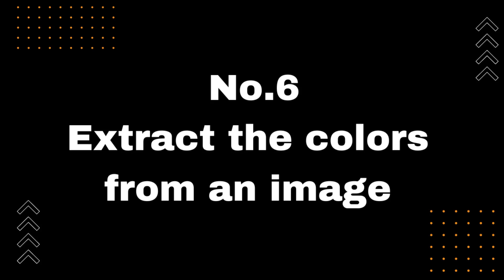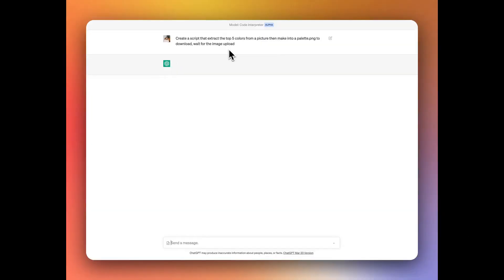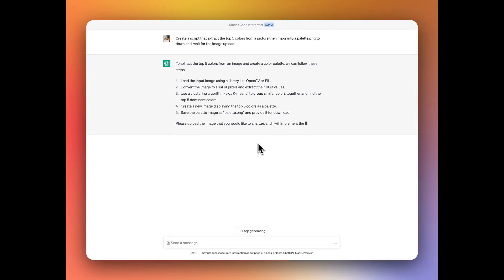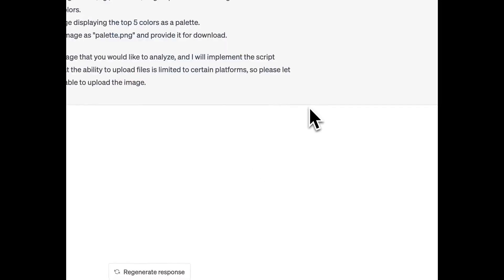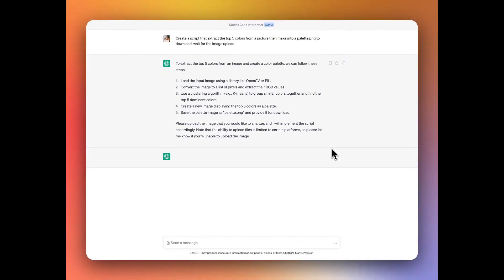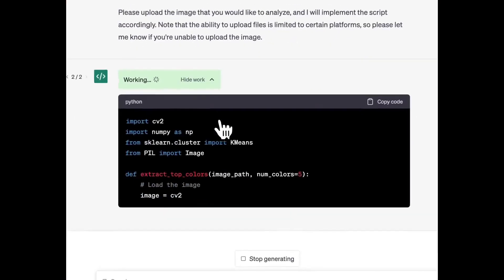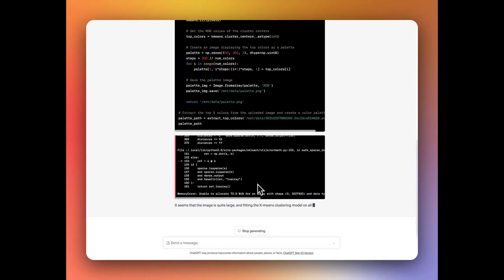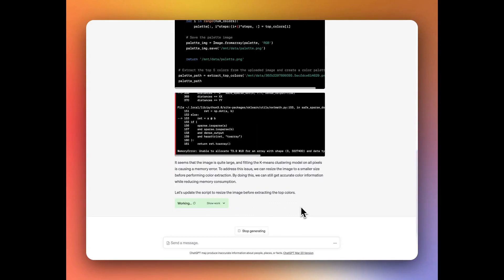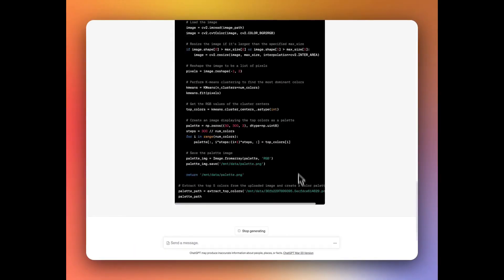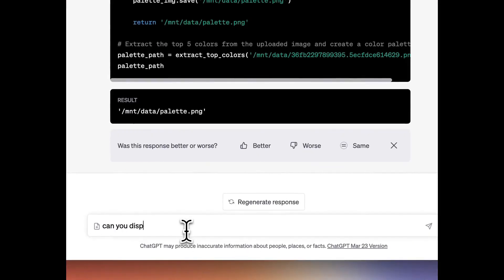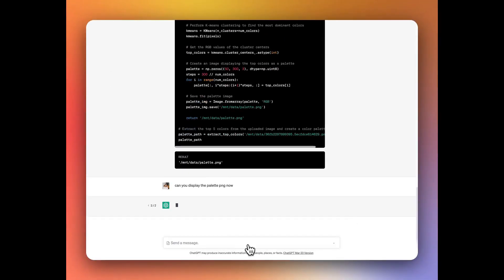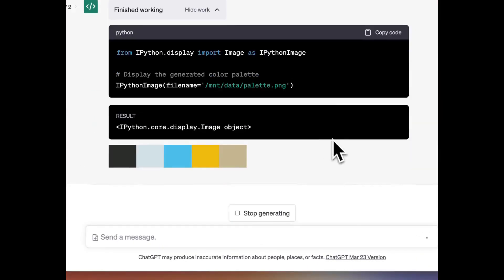Number 6: Extract the colors from an image. Code Interpreter extracts colors from an image to create a palette.png artist palette. Create a script that extracts the top five colors from a picture, then makes them into a palette.png to download. Wait for the image upload and ChatGPT provides the same steps — upload your image, then display the palette.png and check all your image colors.